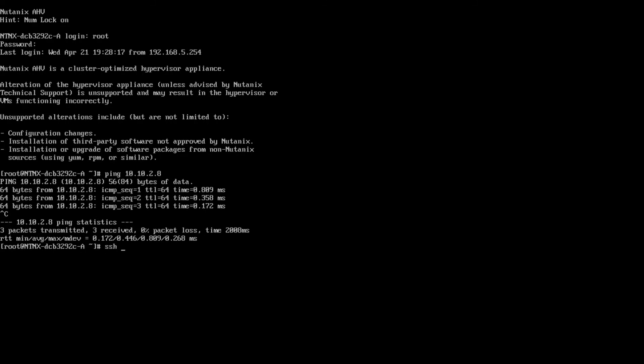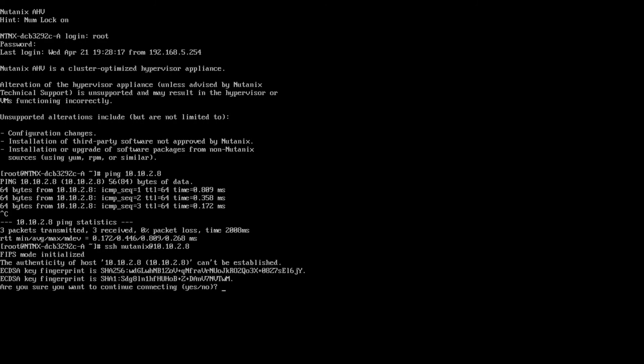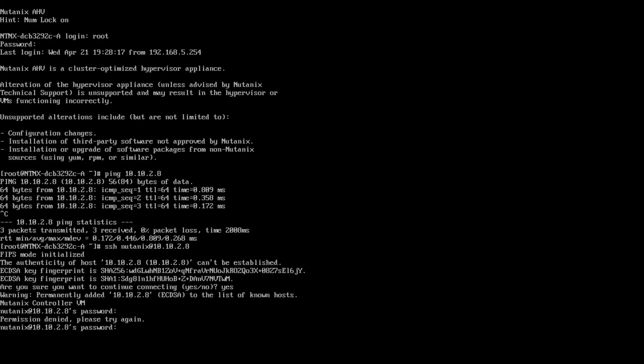SSH space Nutanix at your CVM IP address. Accept the SHA key and provide the proper password, which seems to have taken me two tries.